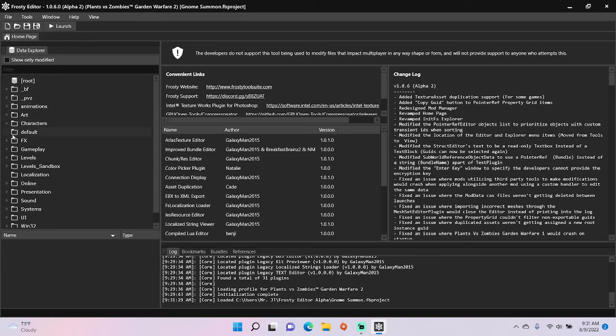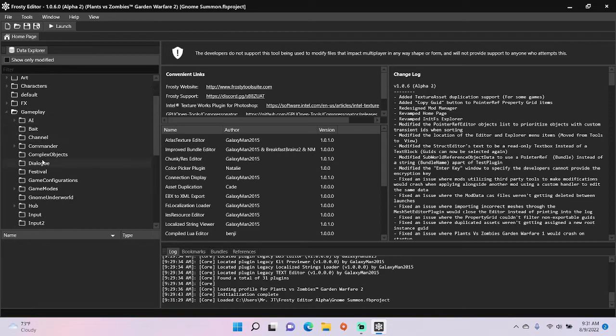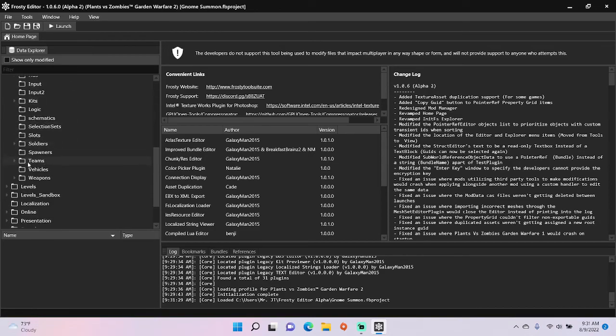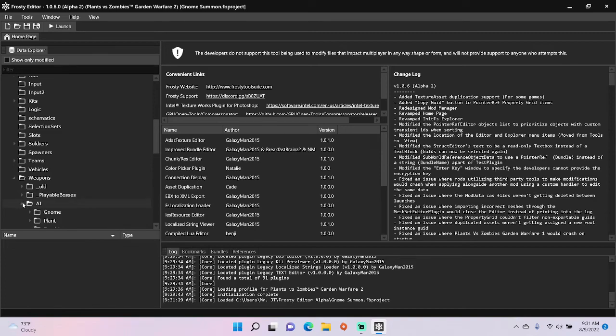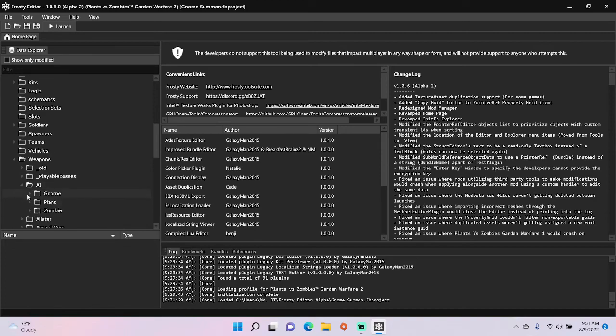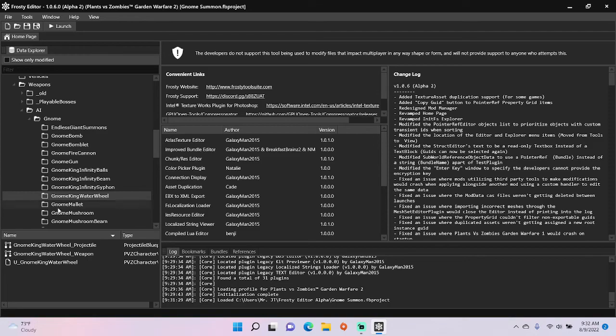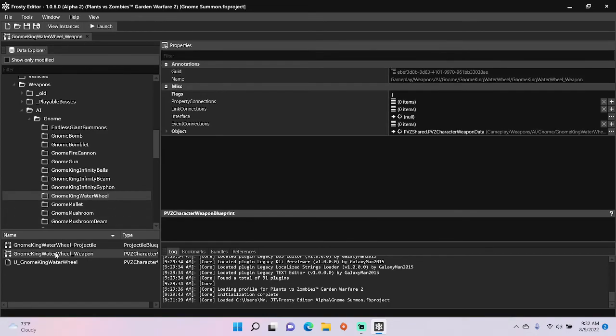First, open the gameplay folder, scroll down, open weapons. I'm going to open AI, gnome, single click gnome king waterwheel.